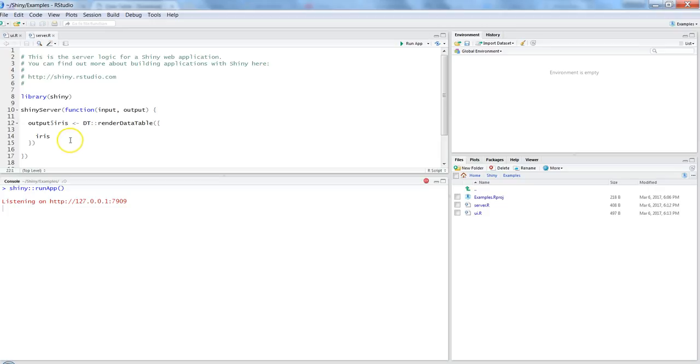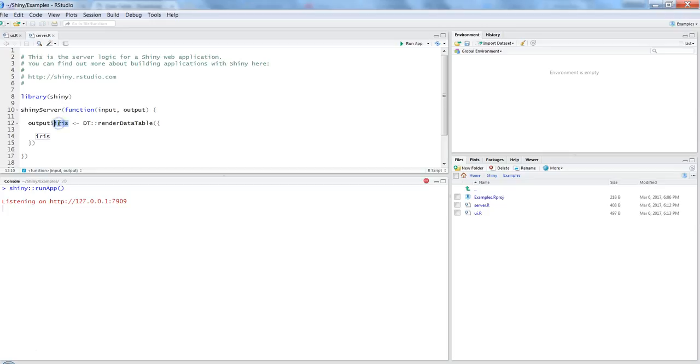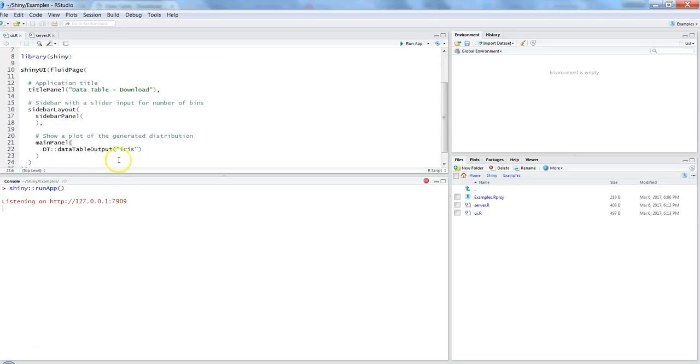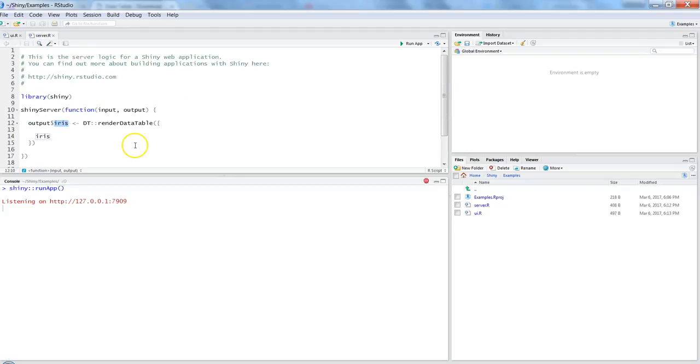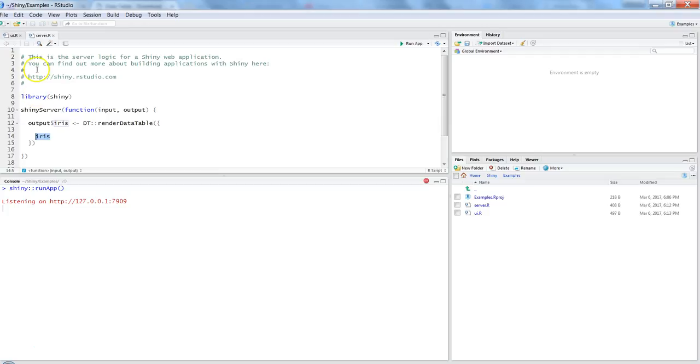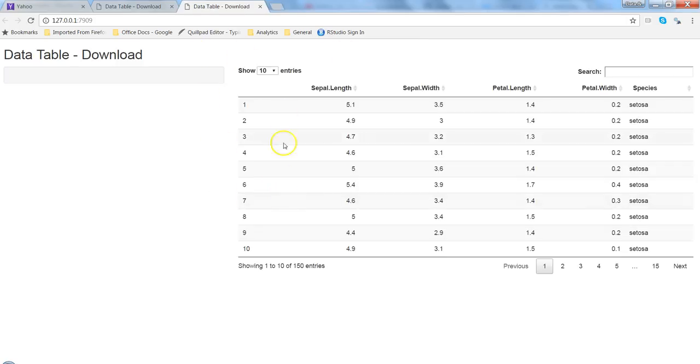This is mentioned here in the server where again I am importing the library shiny. Within this shiny server function, which is standard syntax, what I am saying is give me the output of iris. This particular word iris is present over here, so that's the thing you need to make sure. Then create a data table which is DT::renderDataTable and just give the object name iris. It will produce the table.